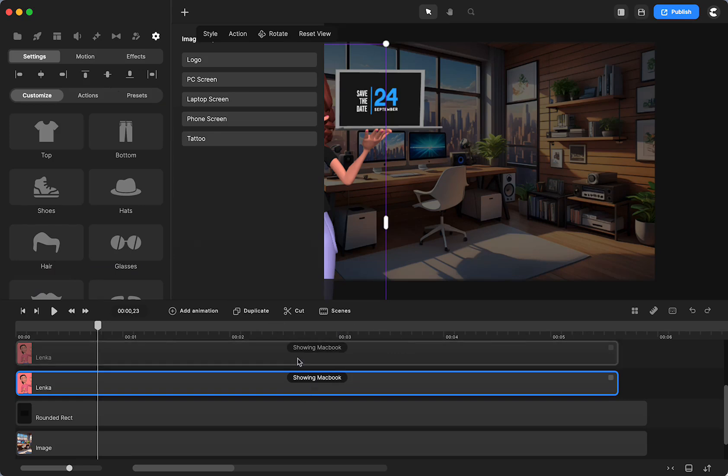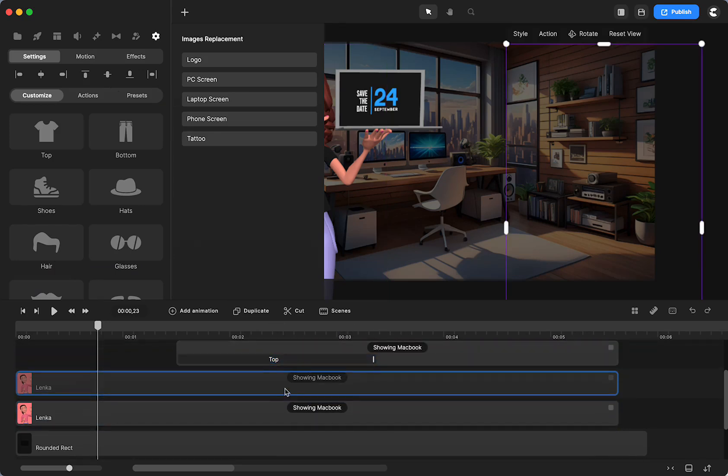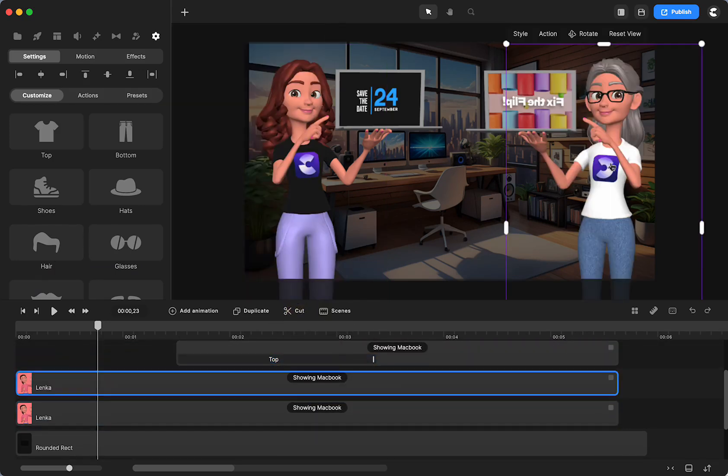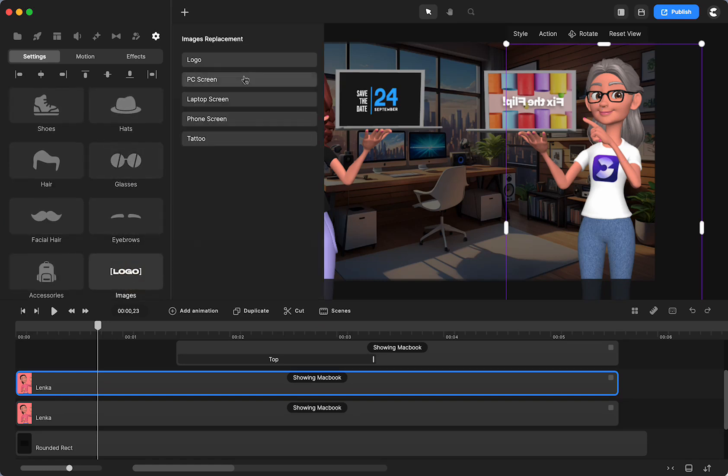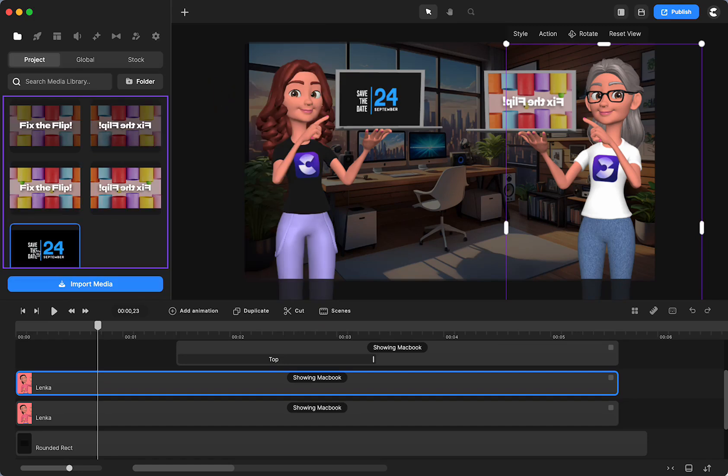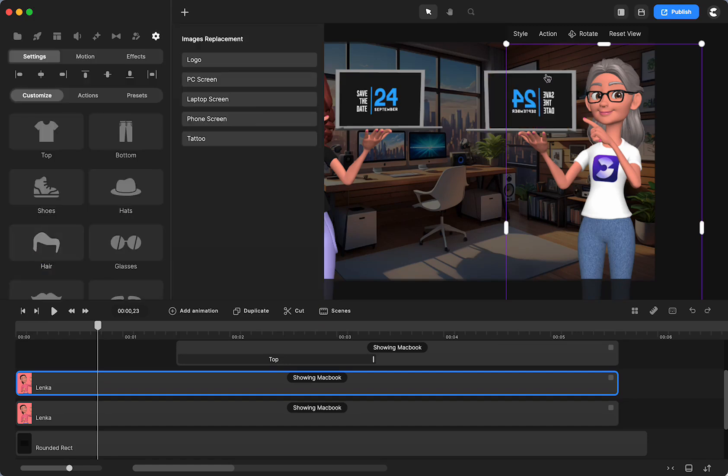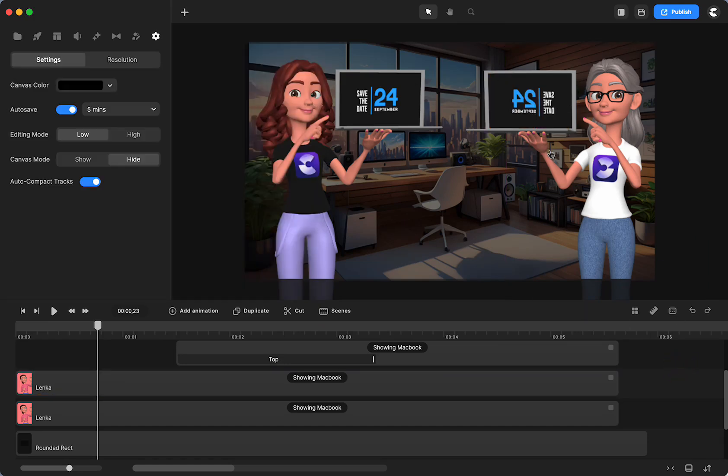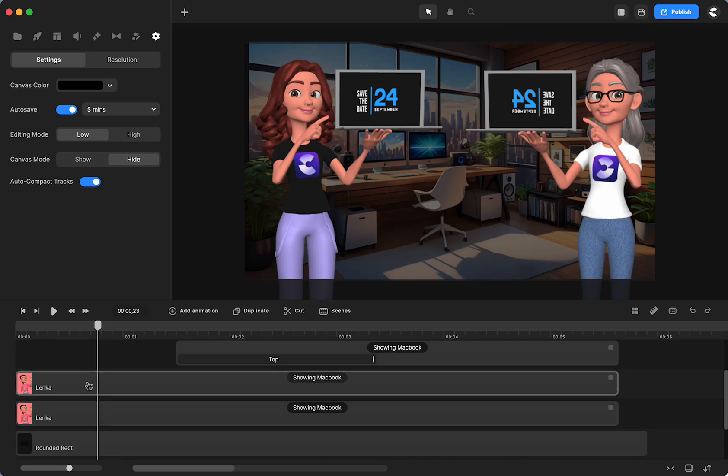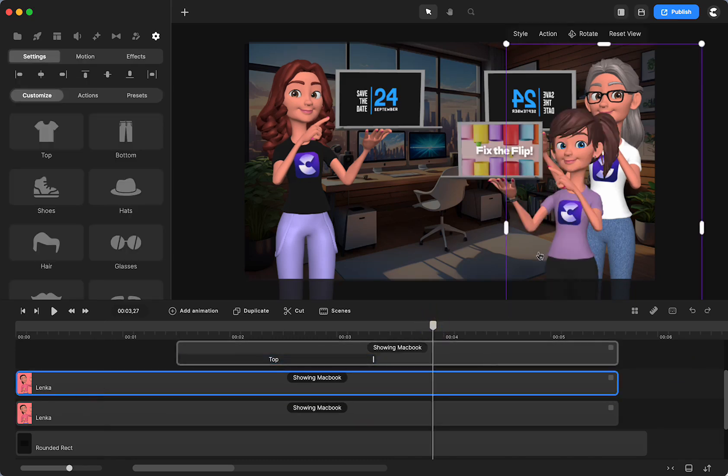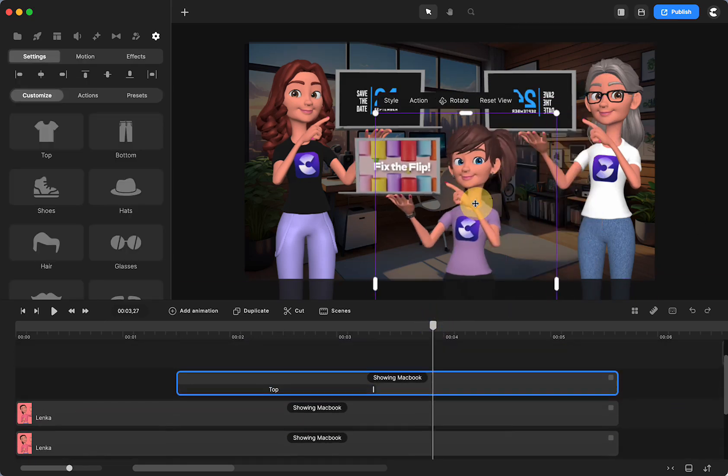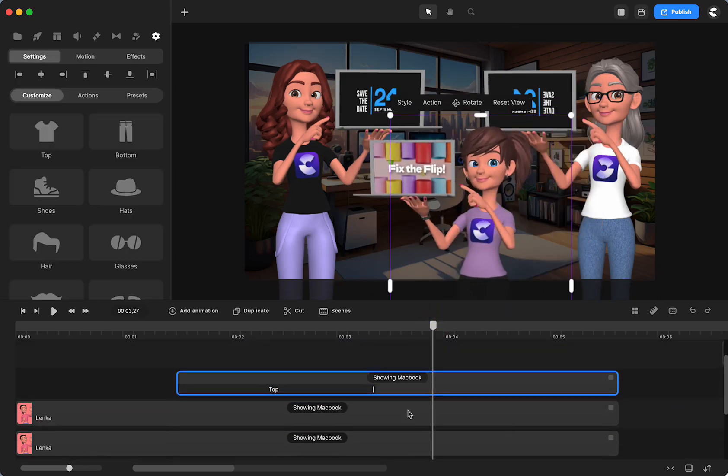If I do that with this one, go to logo, laptop screen, it doesn't work. It's backwards. So we don't want that. We want it to end up looking like this.